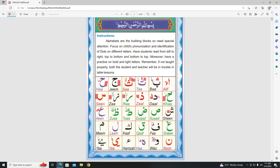Our next letter is Dawd. Some people read it like Dawd and some people read it like Dawd. So you can read it with both tones. Dawd. Dawd.